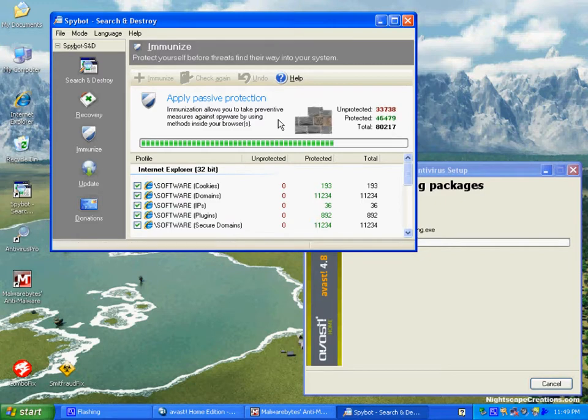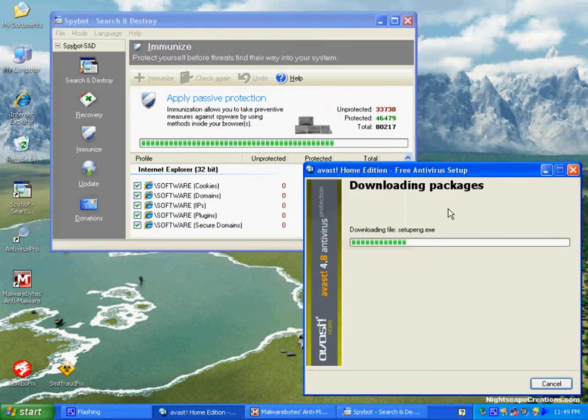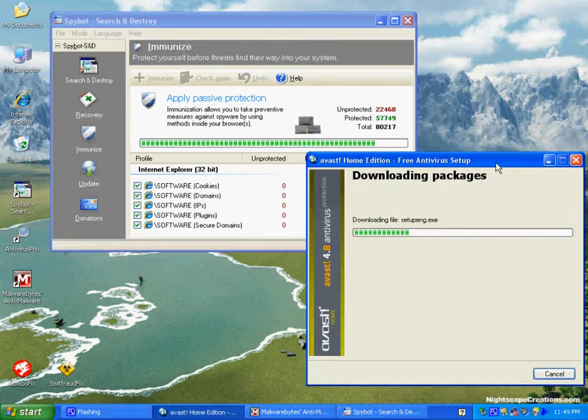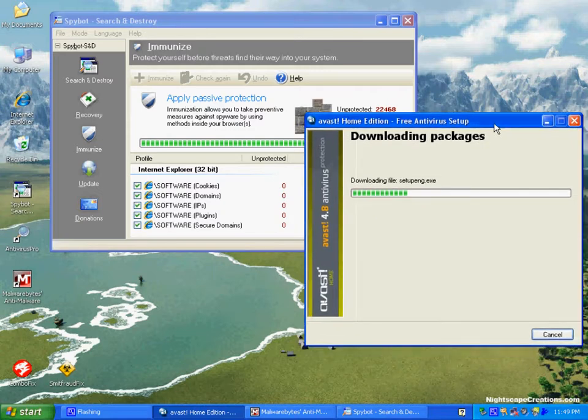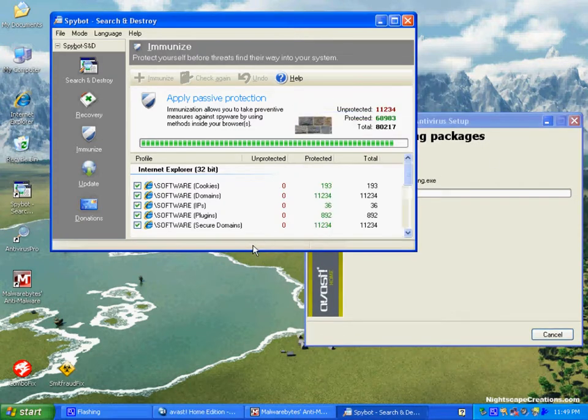Great program, and it actually goes into your browser like a booster shot and prevents literally hundreds and hundreds of infections from even coming onto your computer. Once it finishes, we're checking on our download of Avast, which takes a while, and it's now the only thing downloading.